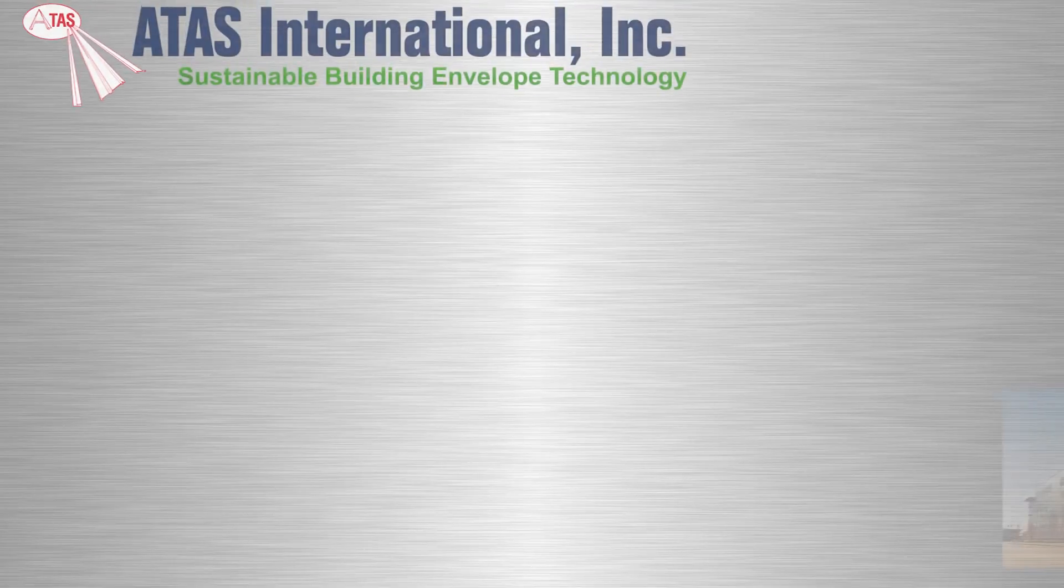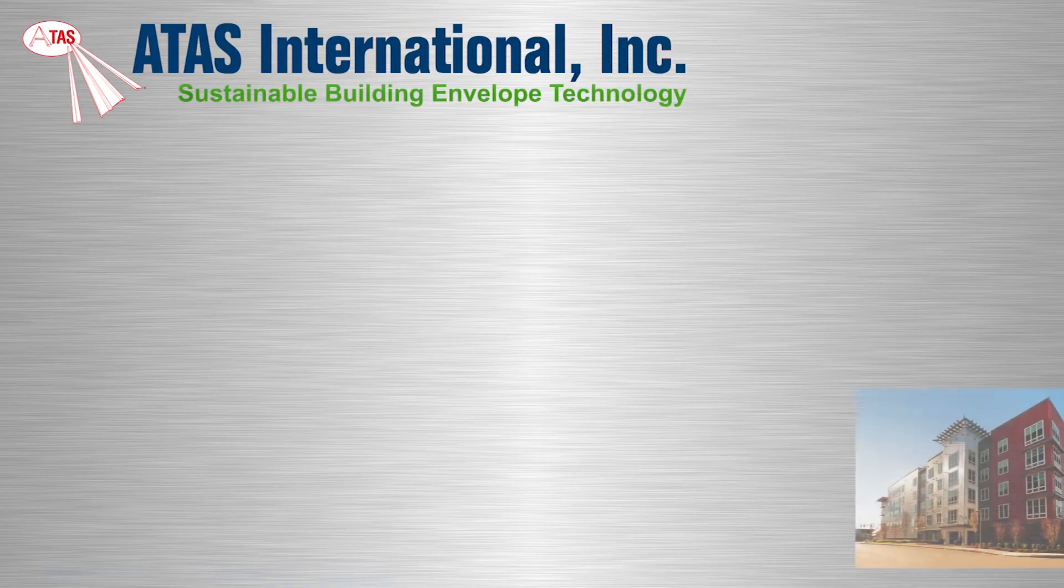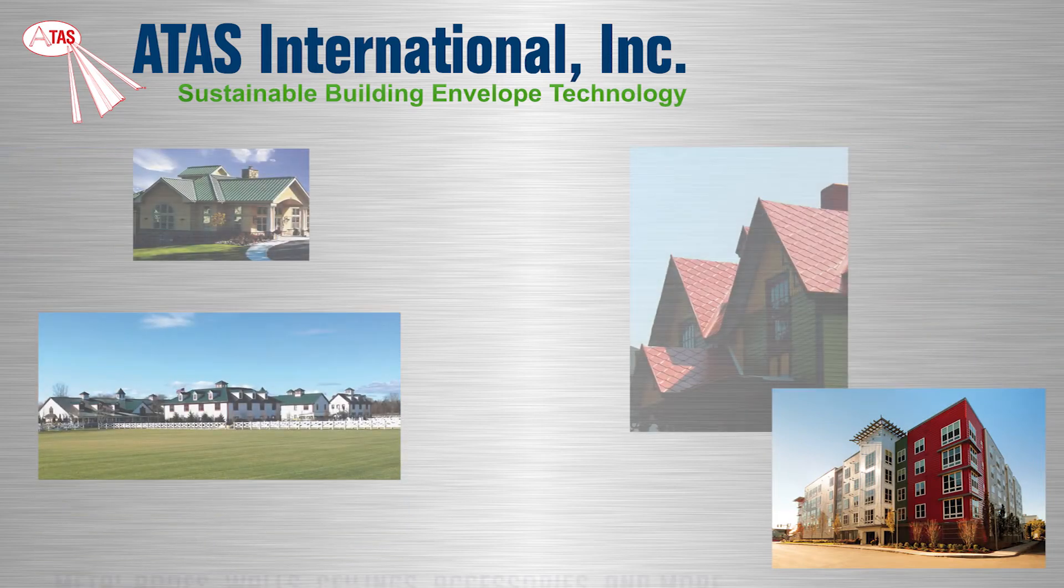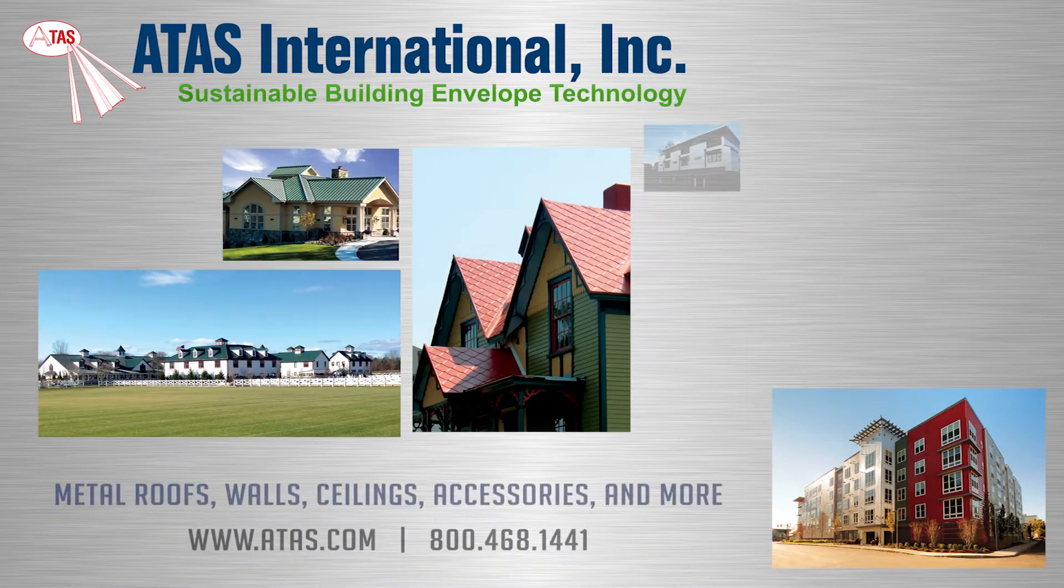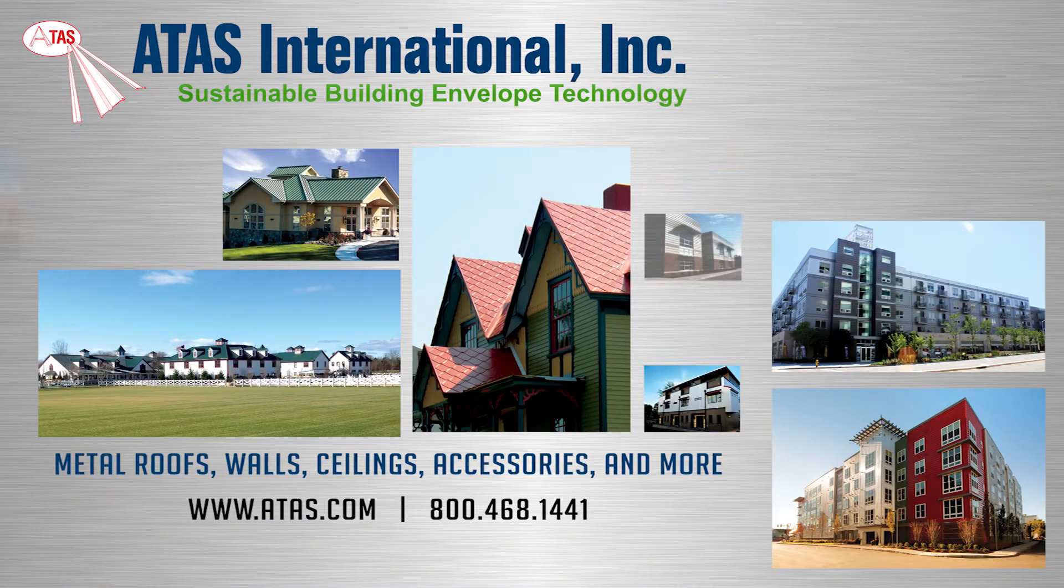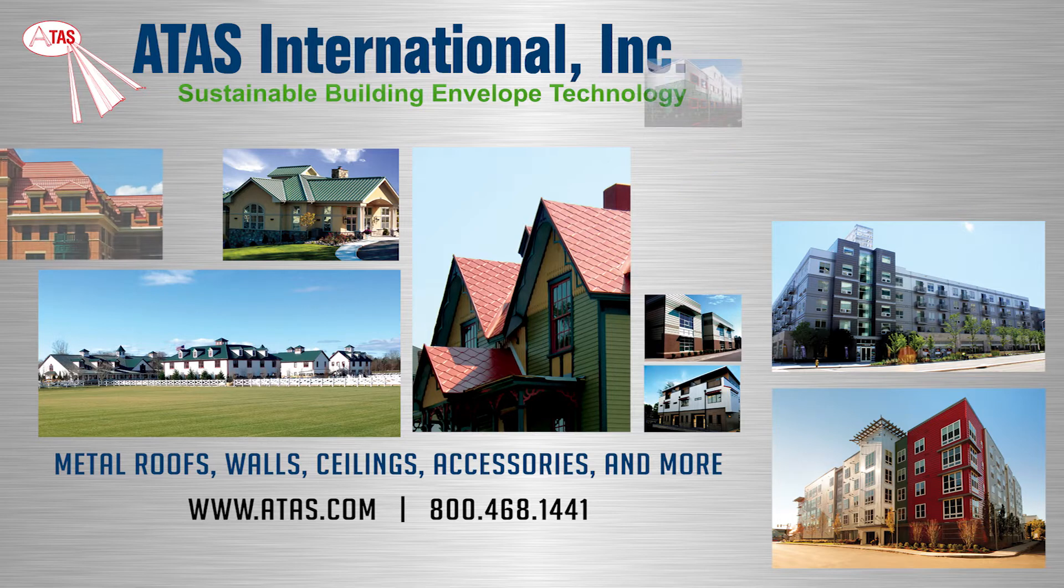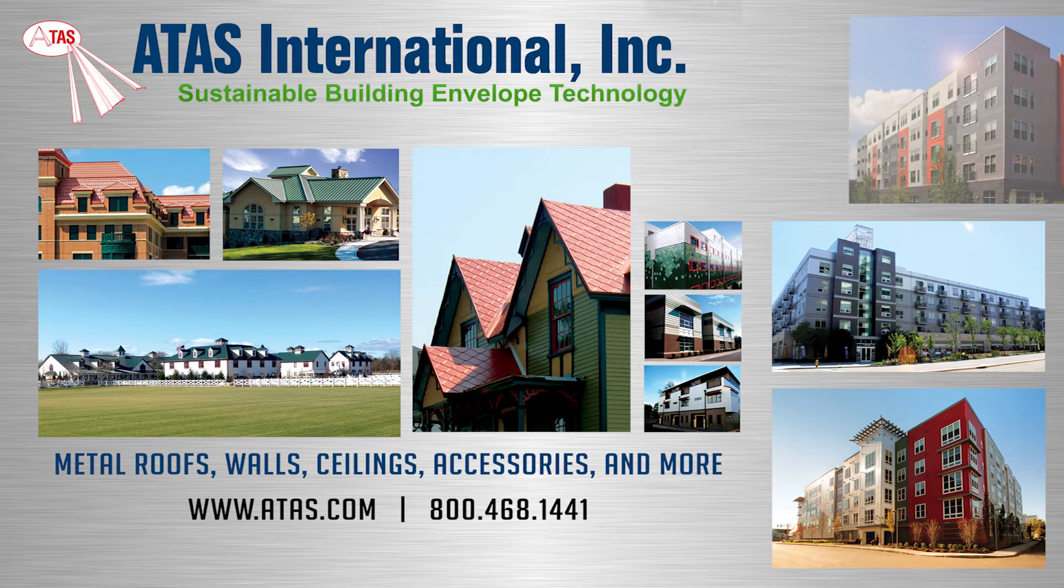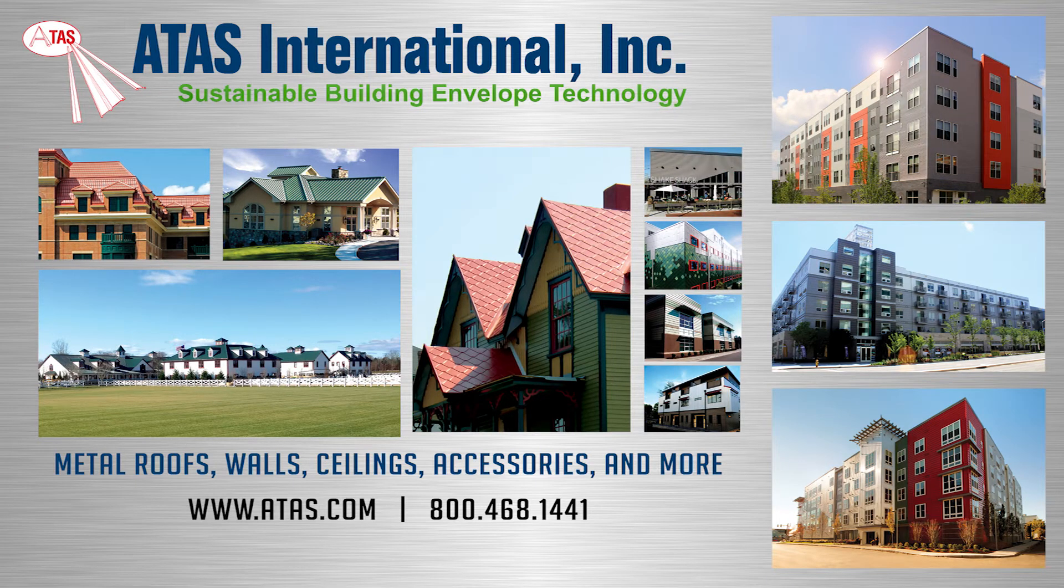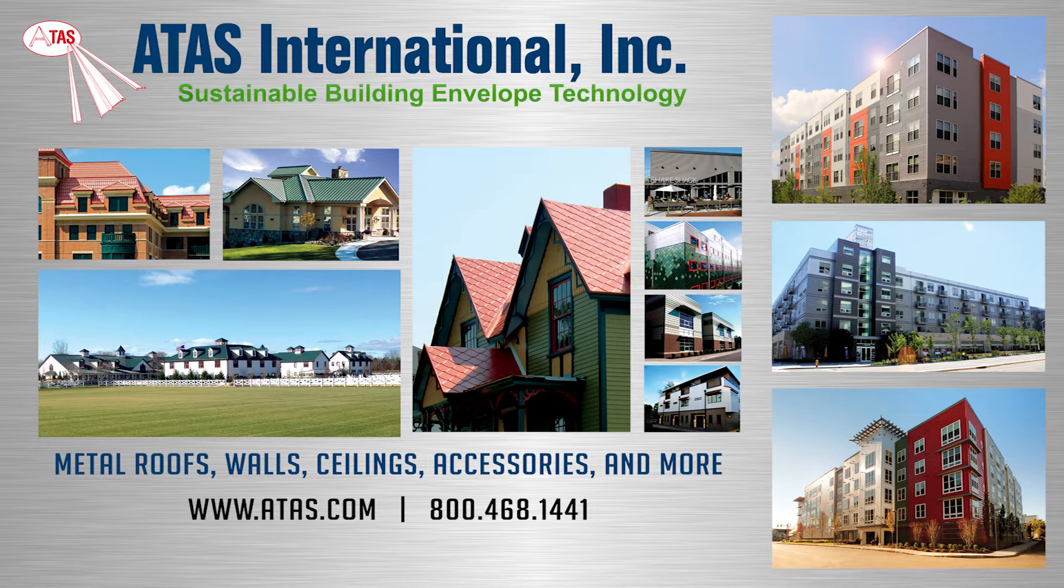Since 1963, ATAS International has been a leading manufacturer of sustainable building envelope technology. In addition to their full line of metal wall cladding and accessories, ATAS offers an expansive selection of metal roof systems, including Dutch Seam, a continuous standing seam metal roof panel with an integral seam.